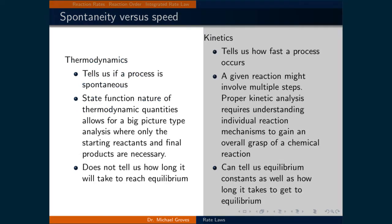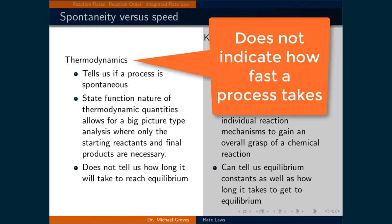Up to this point, we have been using thermodynamics to inform if a process is spontaneous. Thermodynamics's state functions provide a convenient overview of a process where only the beginning and ending reagents are necessary to get important big picture information. They quantify which direction a reaction will progress and what should be observed at equilibrium.